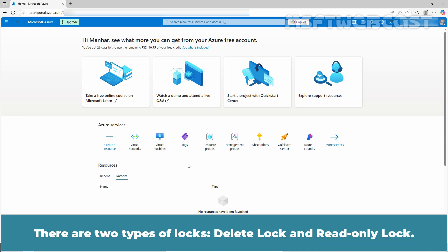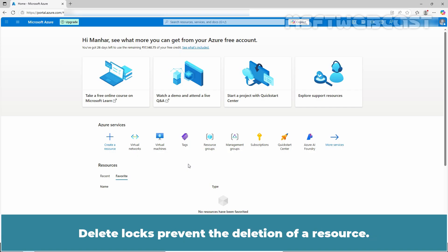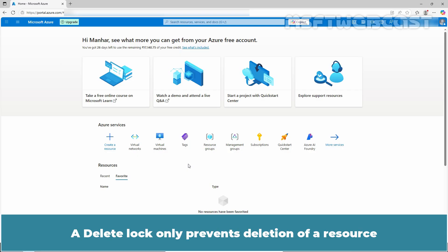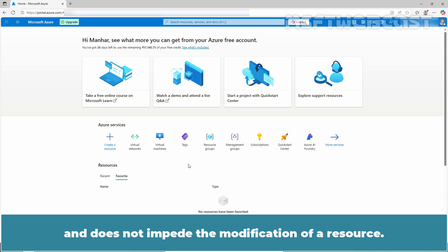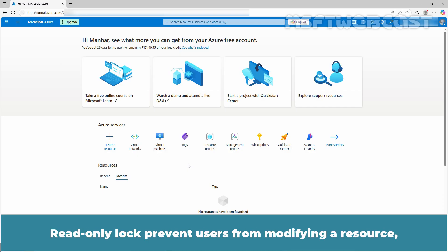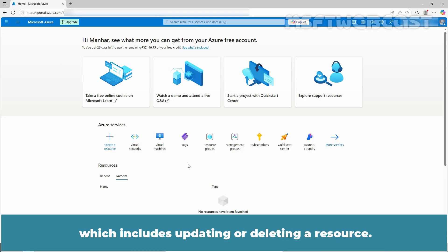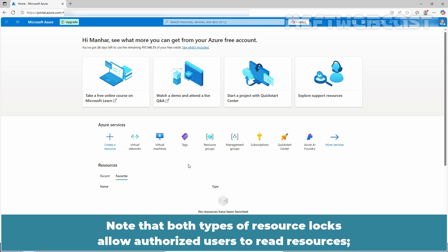There are two types of locks: Delete lock and read-only lock. Delete locks prevent the deletion of a resource. A delete lock only prevents deletion of a resource and does not impede the modification of a resource. Read-only locks prevent users from modifying a resource, which includes updating or deleting a resource. Note that both types of resource locks allow authorized users to read resources.